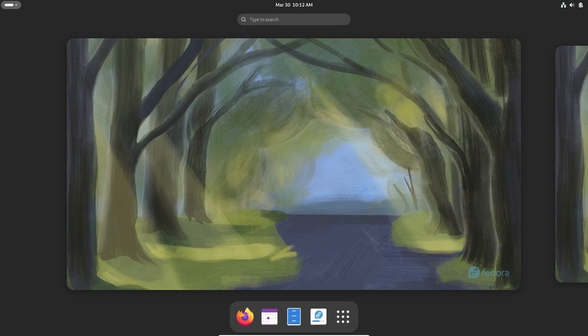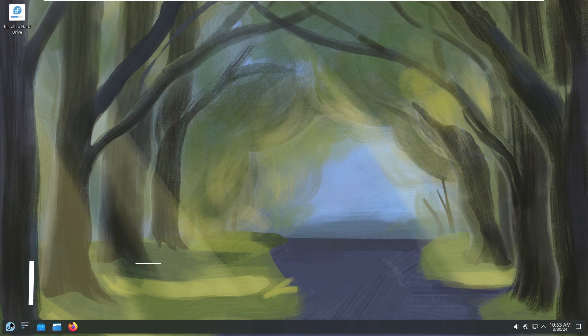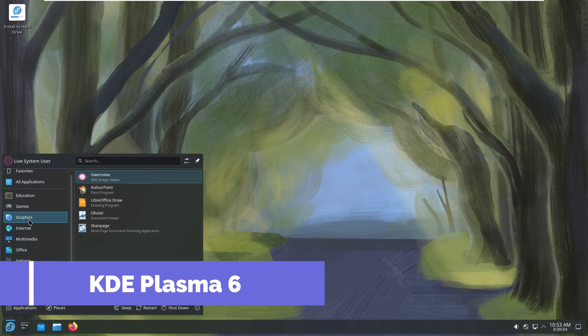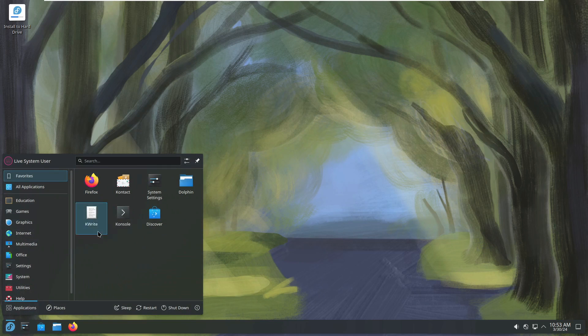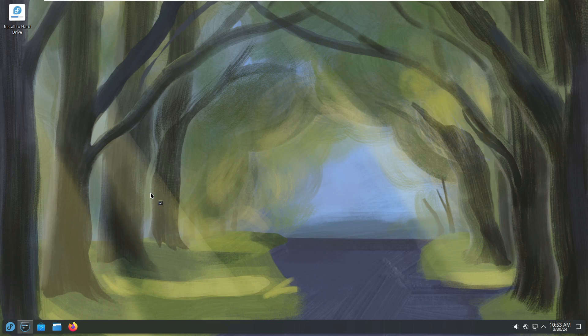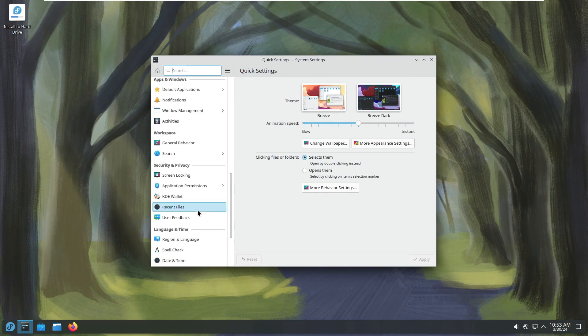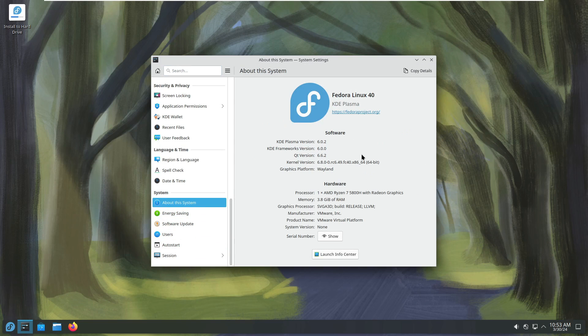But wait, there's more. Fedora 40 also jumps on the KDE Plasma 6 train. Yep, we're talking about sleek design and improved performance here, folks. And get this. Fedora's Kanoid Atomic Desktop now offers a Wayland session. Talk about futuristic.